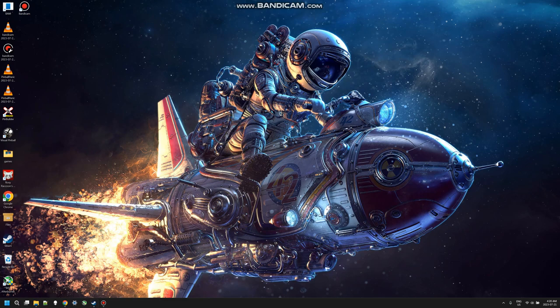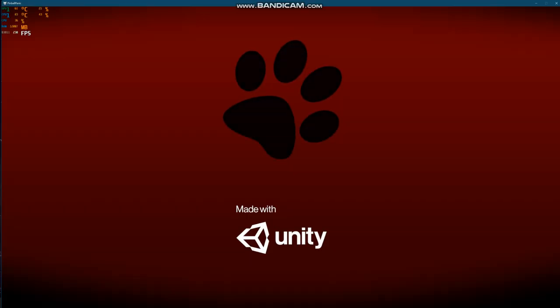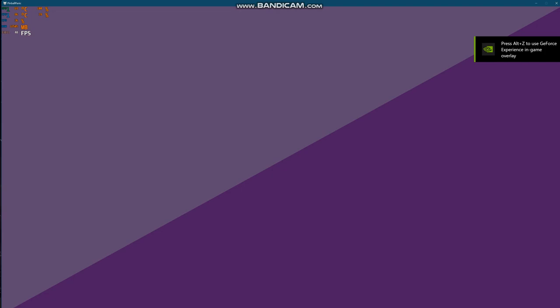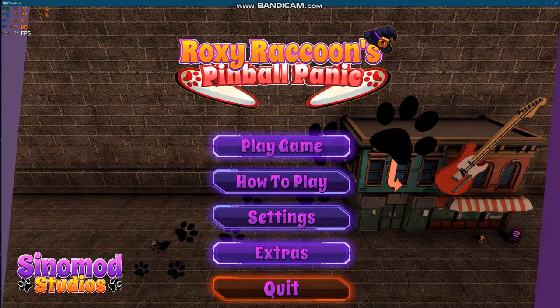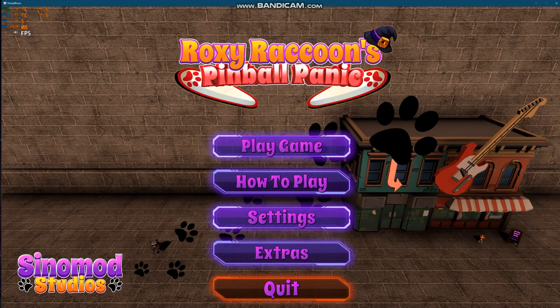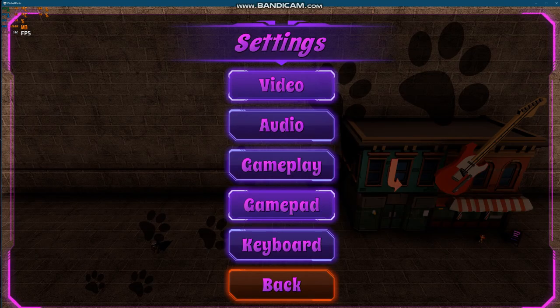So I've had to change over to Bandicam, but Bandicam of all things has a problem too. As you noticed I'm going to load in Roxy Raccoon Pinball Panic. Bandicam for some strange reason won't actually show the game. It will show the screen as you can see, C-Mode Studios, and I'm going to show you the settings on here.